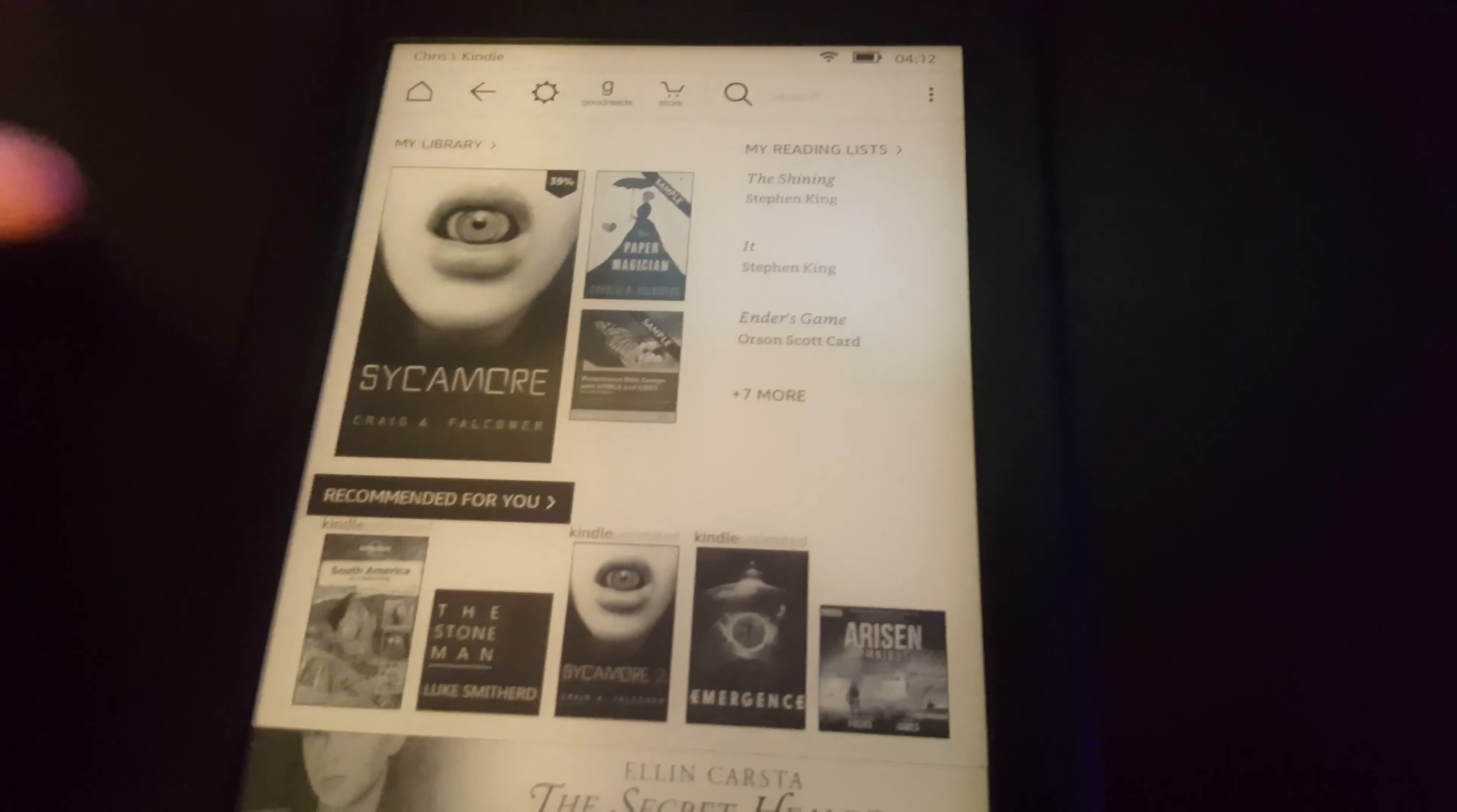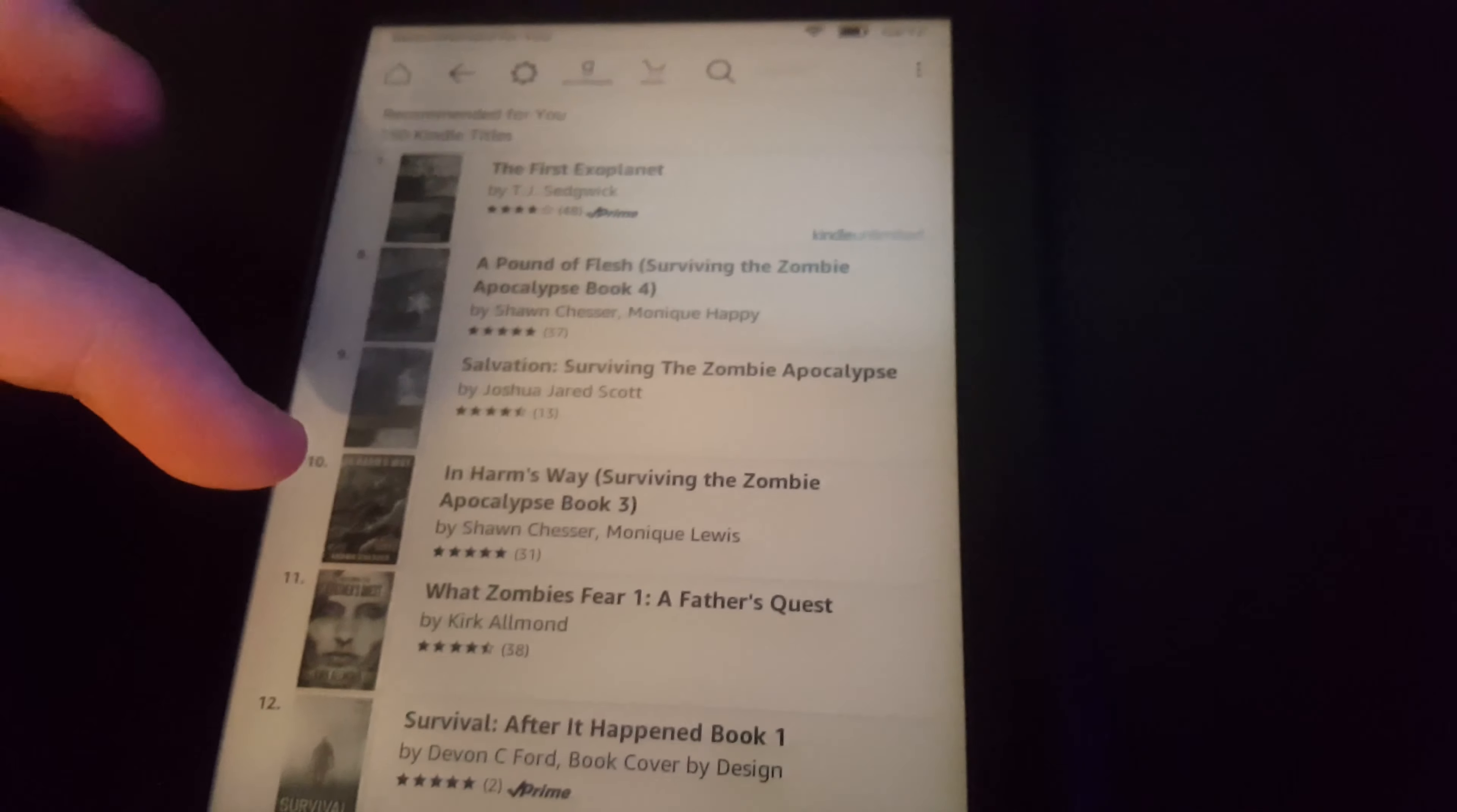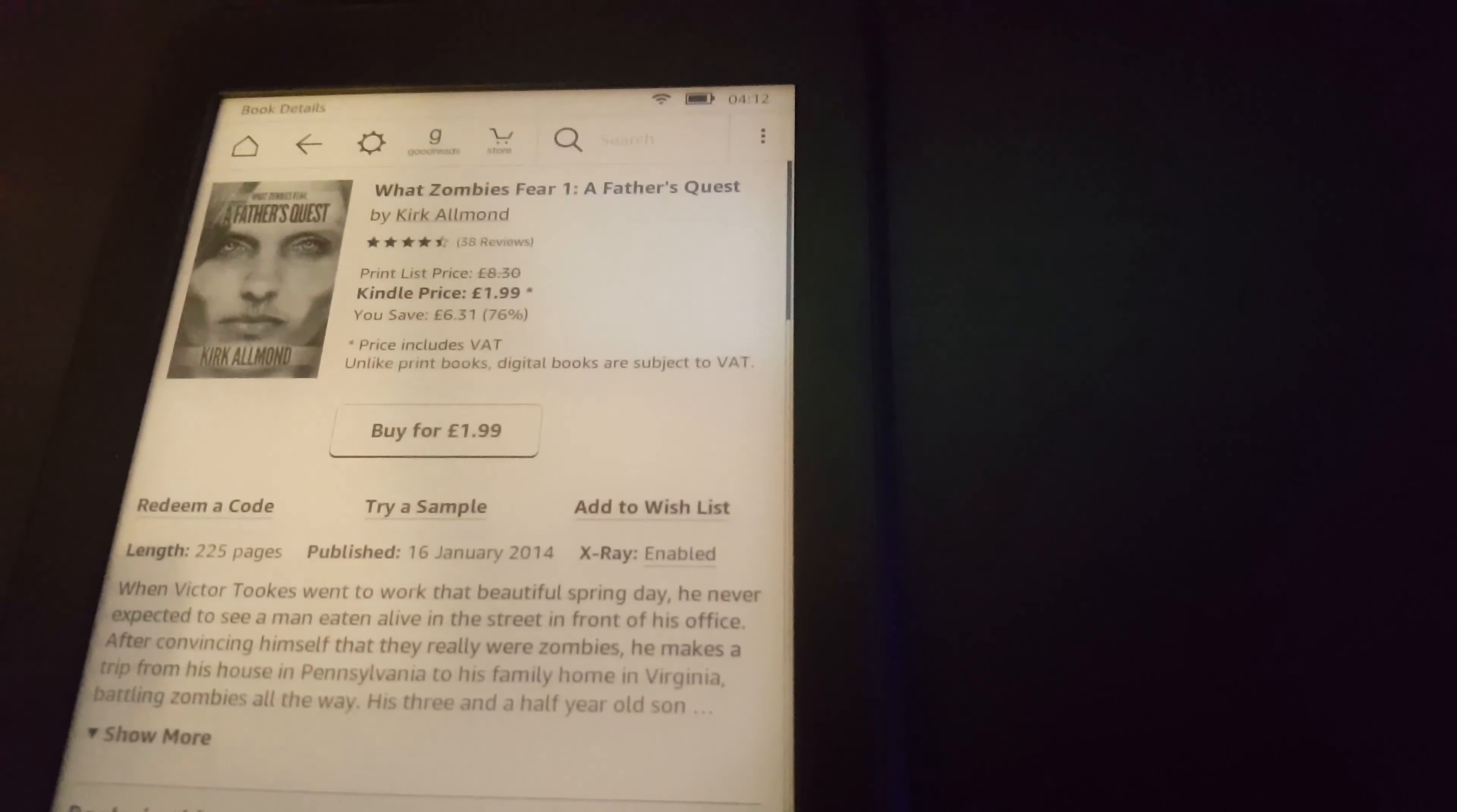I can look at recommended books. Books that Amazon thinks that I will like based on other books that I've read and stuff. I'll select this one, That's What Zombies Fear.